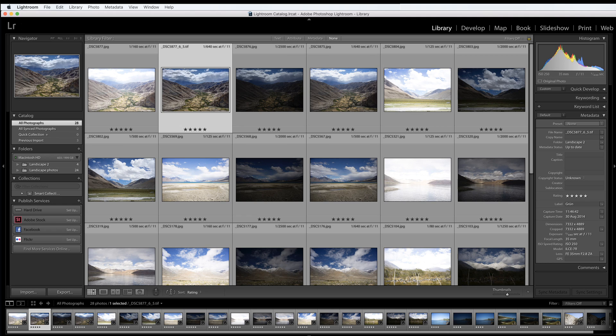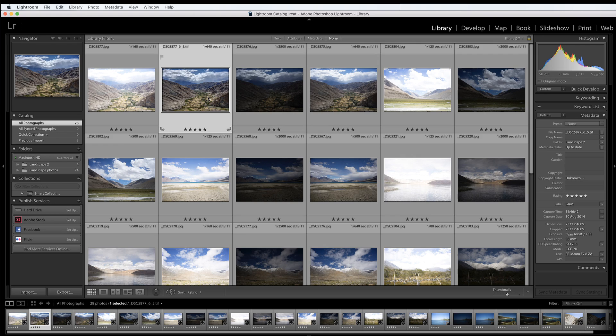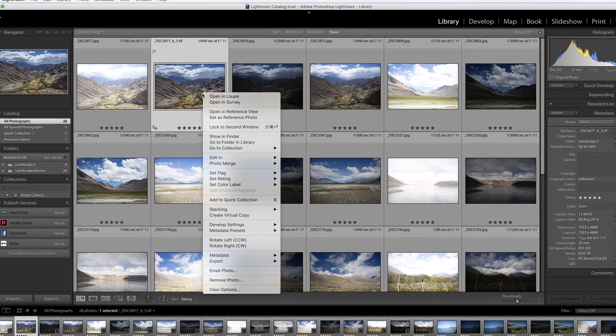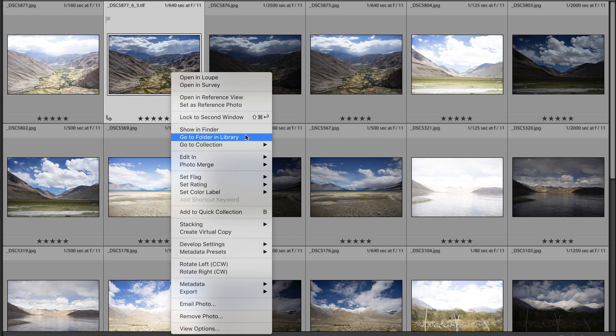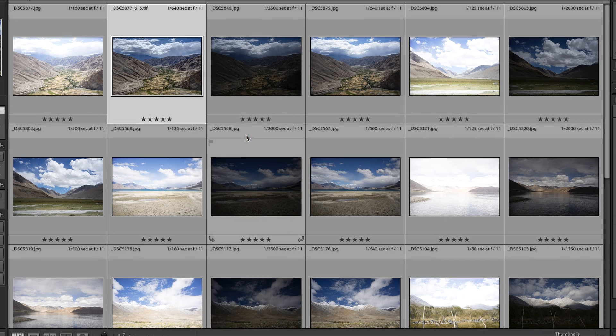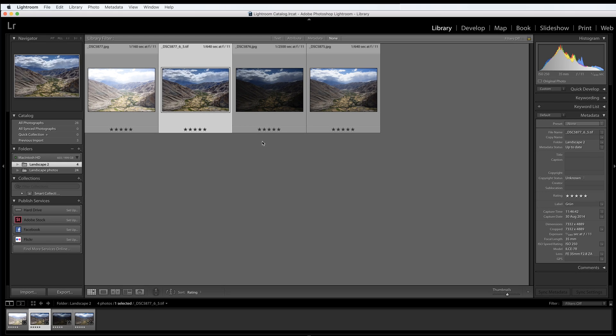If you want to avoid seeing your entire catalogue after choosing All Photographs, then right-click on the source images and from the drop-down menu choose Go to Folder in Library. And now you'll only see the folder into which your source photos were imported.